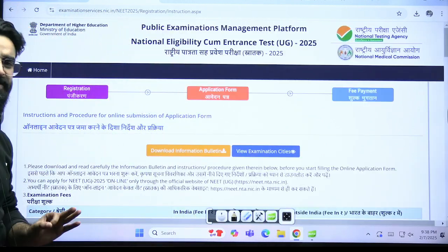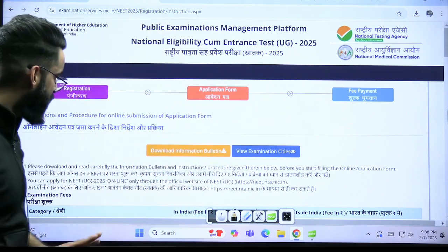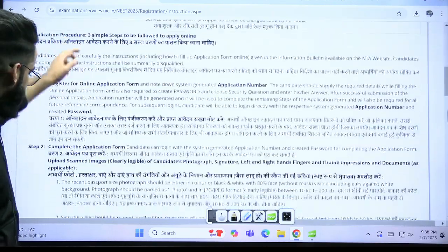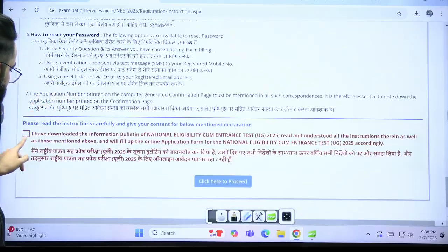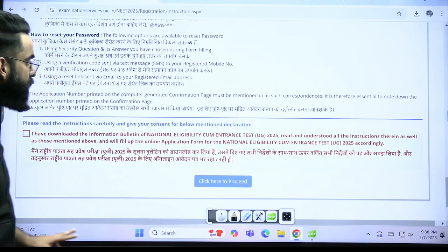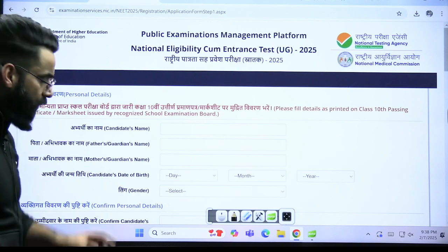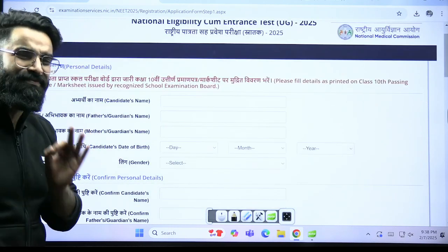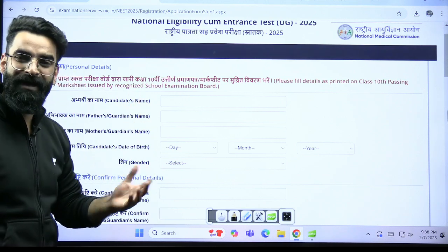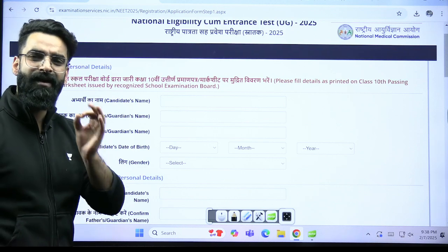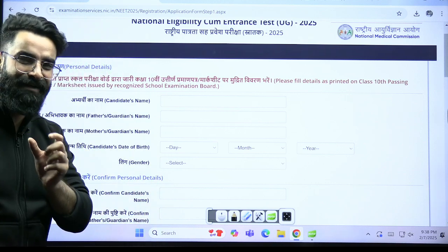Once you click on new registration, you'll see three things: Registration, Application Form, and Fee Payment. Drag a little down. Here you have to read the instructions carefully and give your consent for the declaration. Click and proceed. Each and everything mentioned here must be absolutely correct — your name, the spelling of your name, your father's name, your address — whatever is mentioned on your class 10th mark sheet, with the proper spelling, you have to mention here.